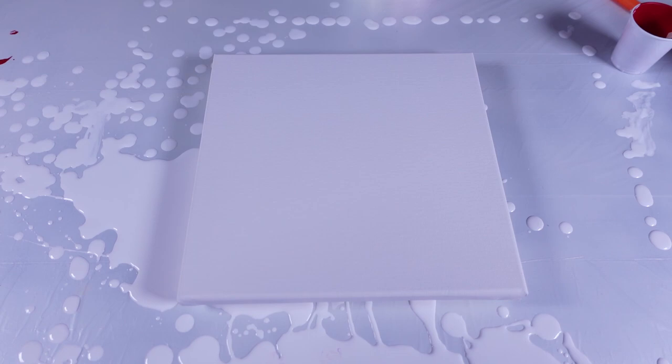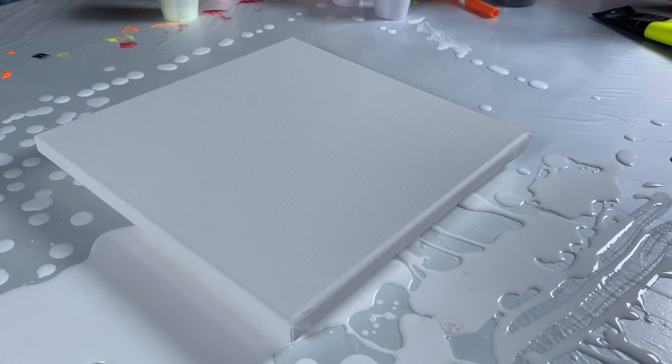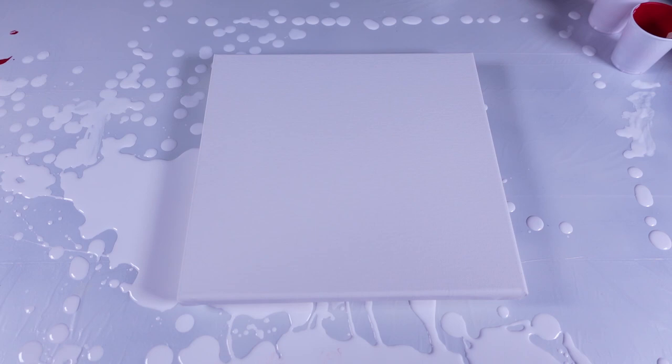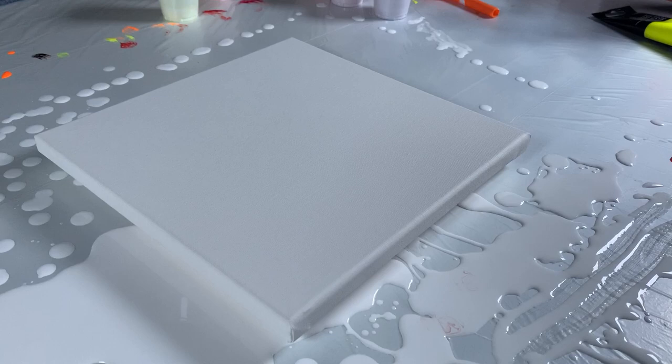So we have cadmium red deep hue from Liquitex Basics, primary red, fluorescent orange and fluorescent yellow, and then some Artist's Loft white. Yeah, this one's gonna be a lot of fun.